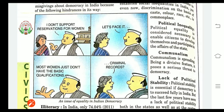Next is communalism. Communalism means a strong sense of loyalty to the interests of one particular group, especially a religious group, rather than to society as a whole, which can lead to violence towards others. This communalism is spreading and, being a divisive feature, it poses a serious threat to democracy, creating many arguments between people.